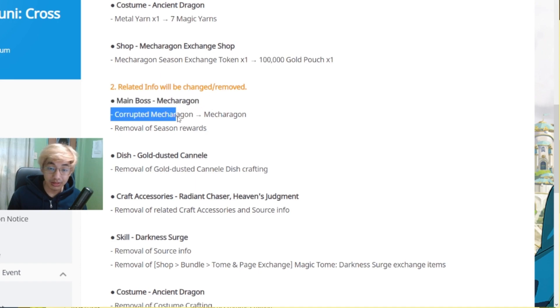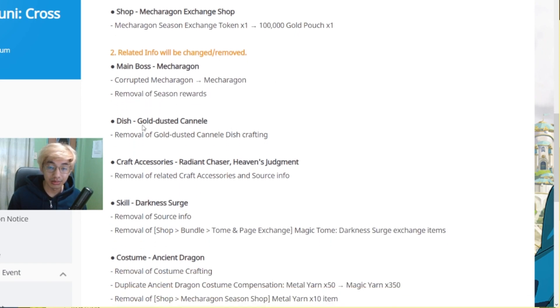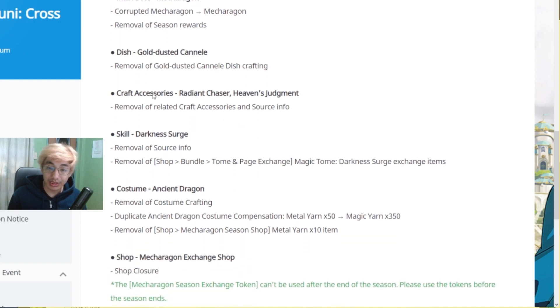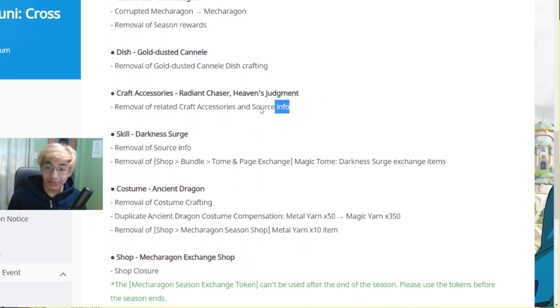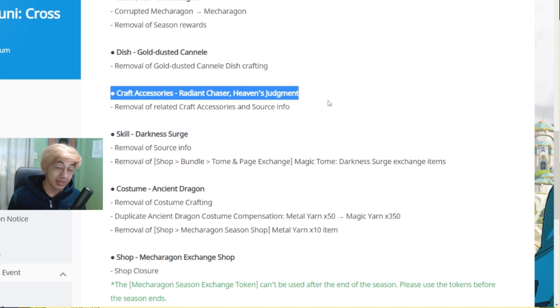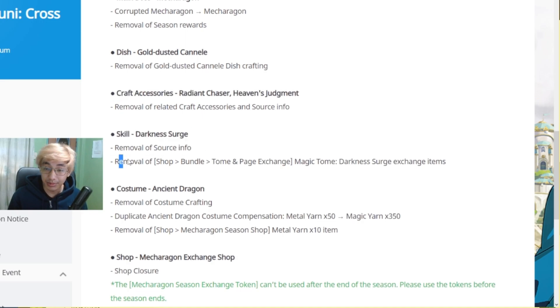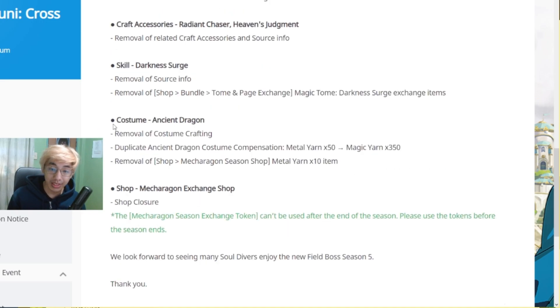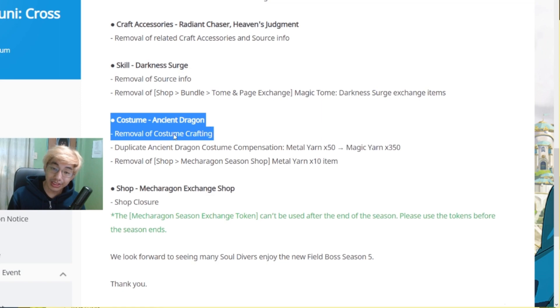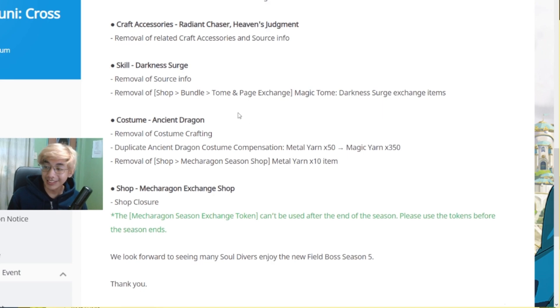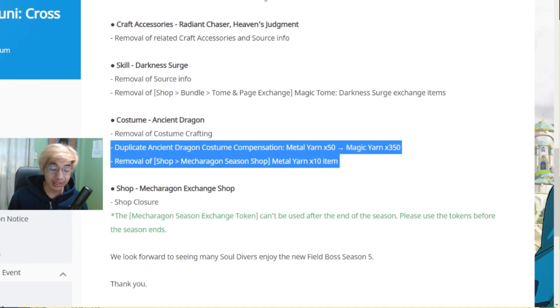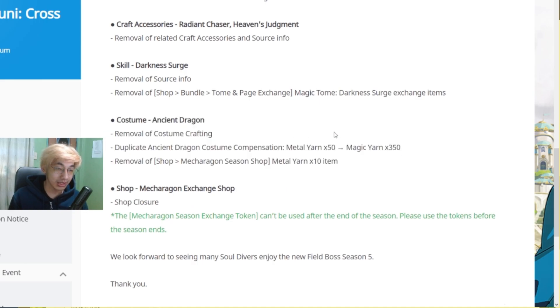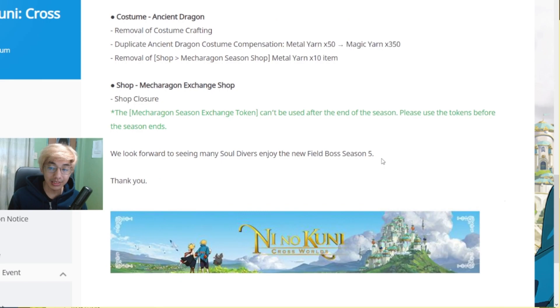Main boss, Mecha Ragon. So Corruption is no longer there. So it's going to be a normal Mecha Ragon now and then removal of Season Rewards. The dish will be removed as well. Crafting. So Crafting for Radiant Chaser and Heaven's Judgment will be removed as well. Darkness Surge skill will be removed or the source will now be removed. Costume, of course, you can no longer craft it as well. So if you were not able to craft it then oh well. That wasn't good anyway. Coming from someone who doesn't do Field Bosses. But yeah, if you're trying to get the costume then this is your last chance until tomorrow actually. And then Shop Closure of course. So see you in Field Boss Season 5.